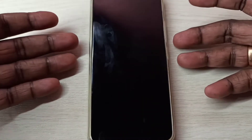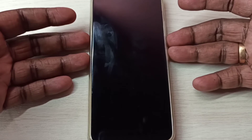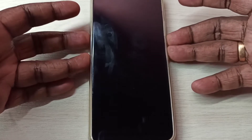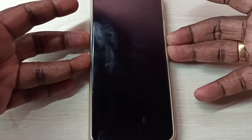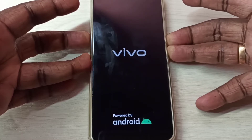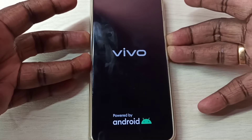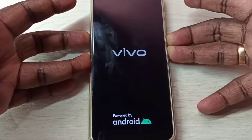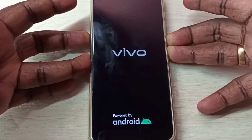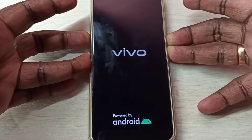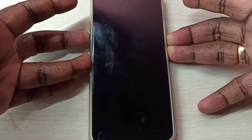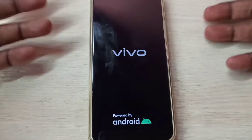After that, we need to press and hold the volume down and power button together. After some time we get a blank screen, and then we can release the buttons.